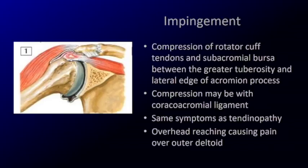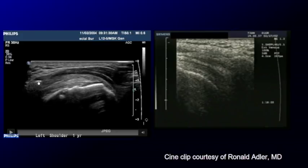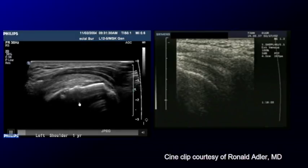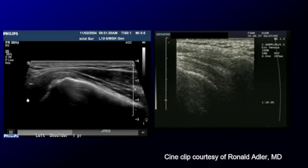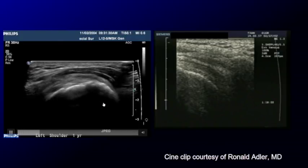Sometimes compression can be associated with the coracoacromial ligament, which spans across here. Ultrasound is great because of its dynamic nature — we can have the patient abduct and look to see if there's impingement. Here's the humeral head, the rotator cuff, the deltoid, and we see the acromion in view. As the patient abducts, the rotator cuff will glide normally and easily underneath that acromion.